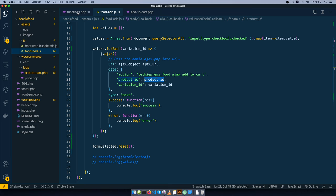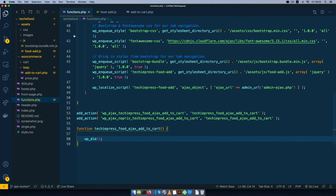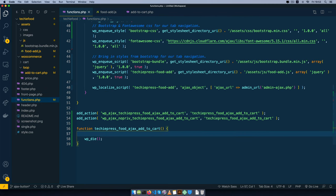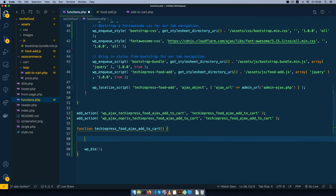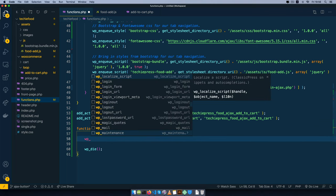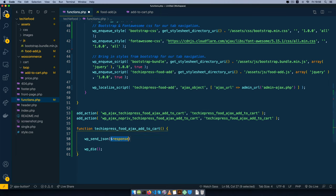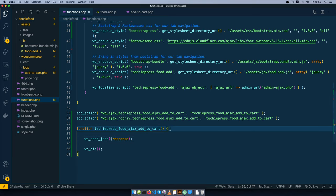We're going to come back to our functions.php and we are going to run the different things that we need to do inside our Ajax. In order to see that we are getting the right product ID, we're going to use a WP_send_JSON function, and this function basically sends back a JSON response to our Ajax call that we are making.